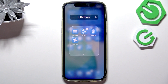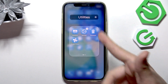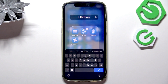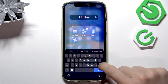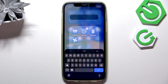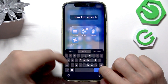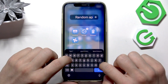Now while you're still in edit mode, when the icons are shaking, you can click on the folder's name if the folder is opened. Now you can change the name of it to, for example, 'random apps' or something.